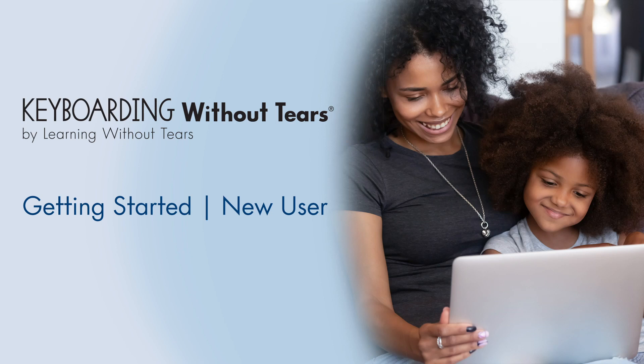In this video, I'll show you how to activate your Keyboarding Without Tears license and how to set up your student's account.